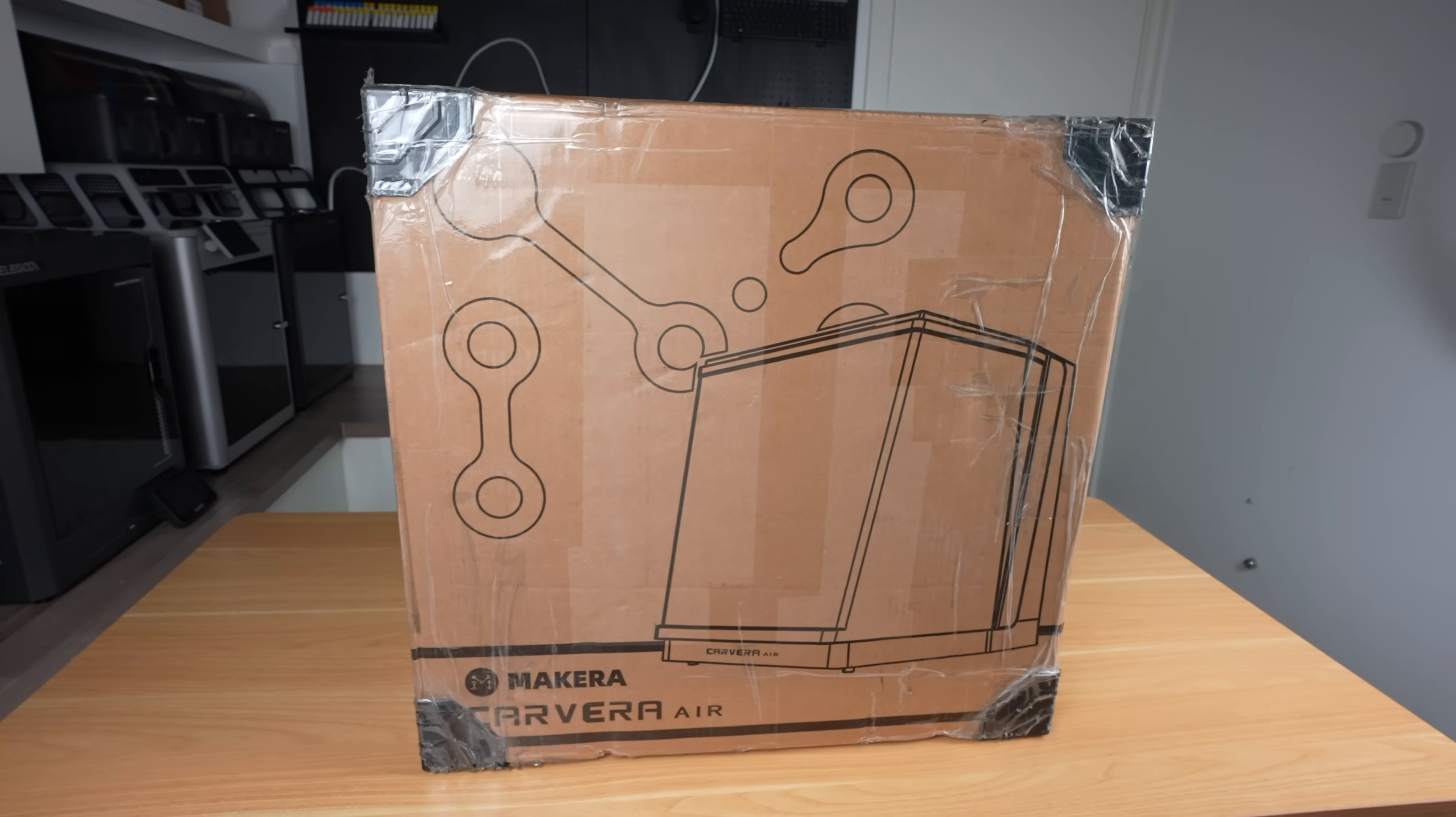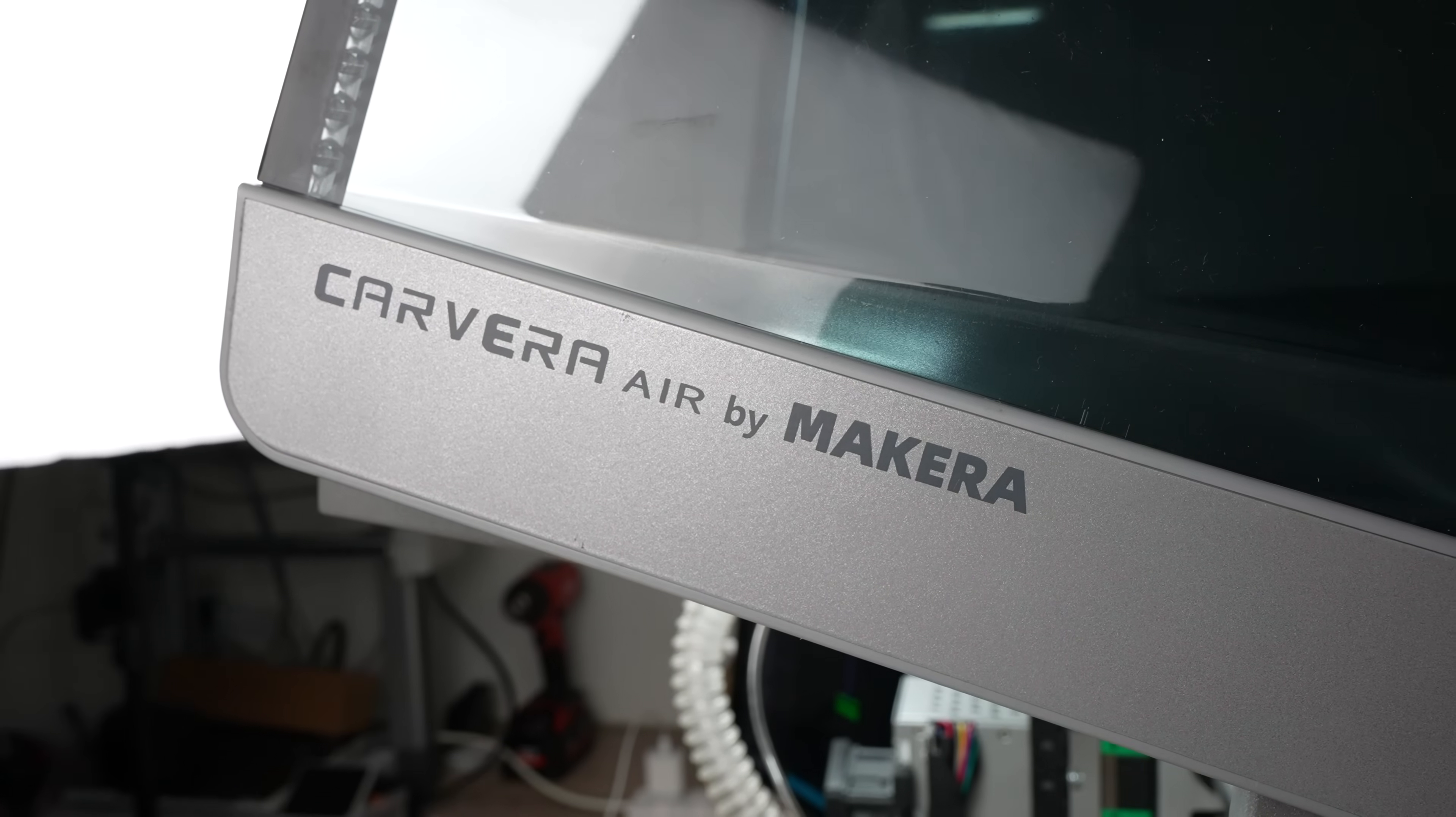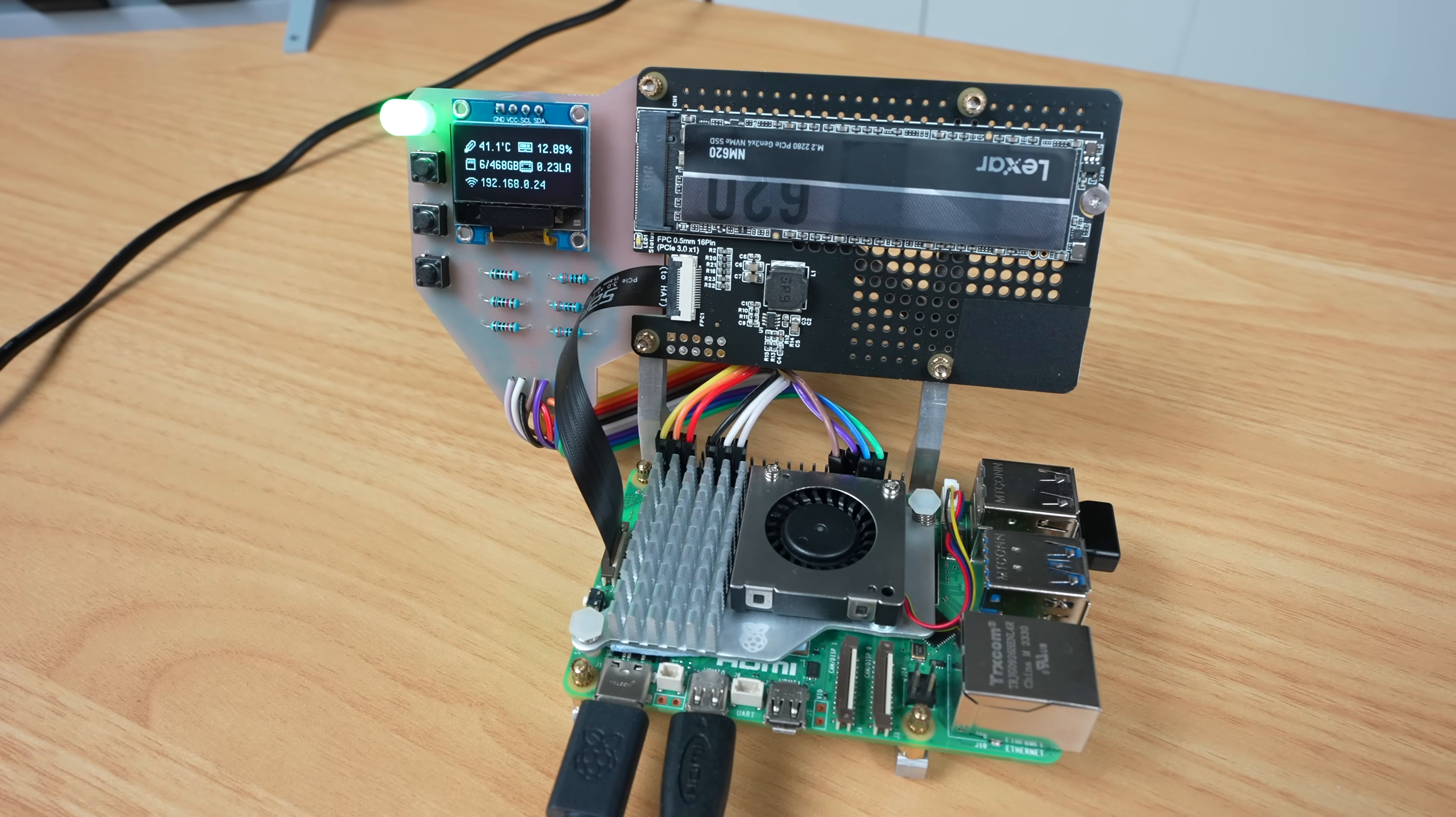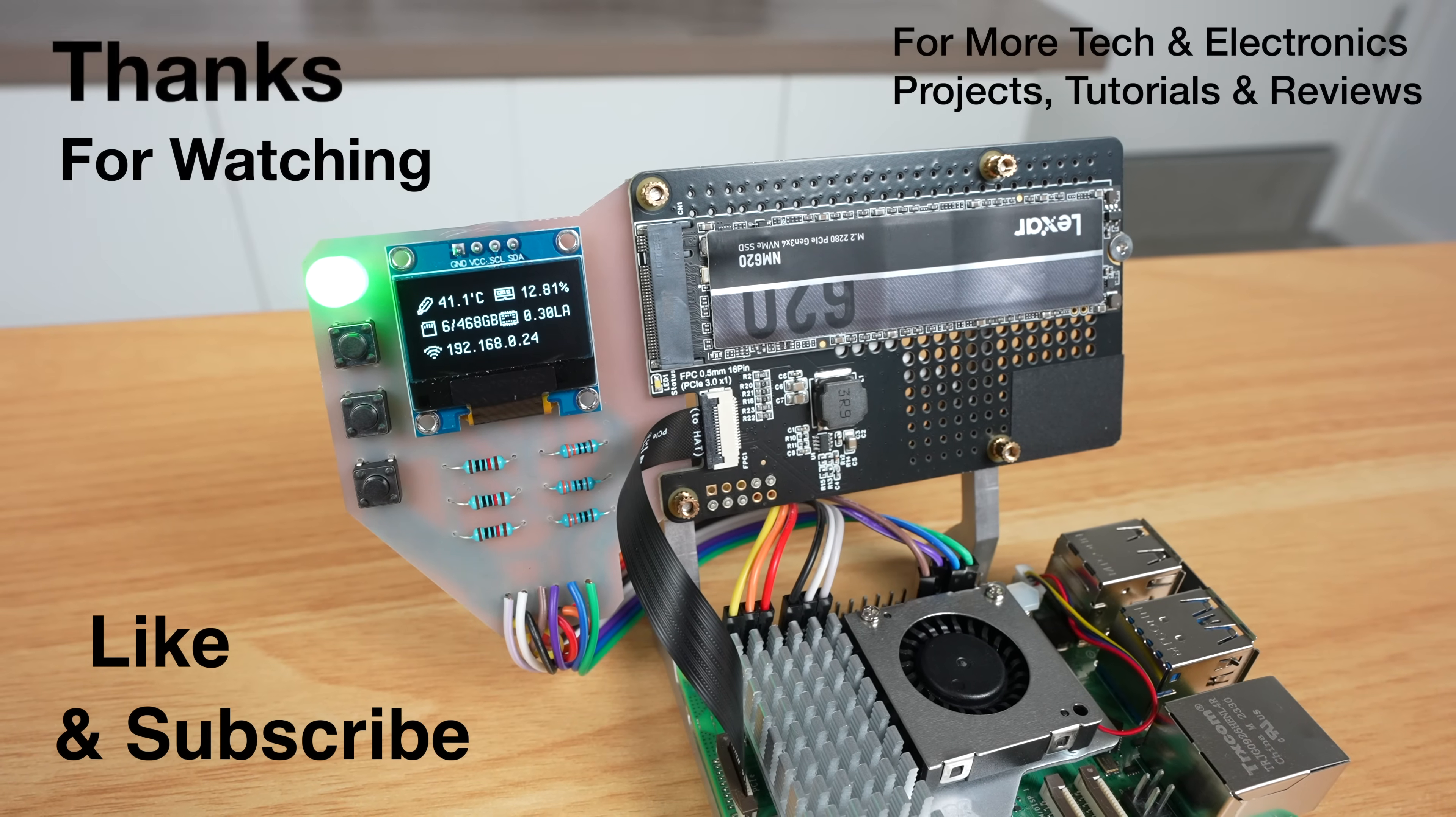If you'd like to try out a project like this for yourself, check out the Carvera Air on Makera's website, which I'll link to in the video description. It's a great workshop addition for tinkering with electronics and SBCs, as it allows you to quickly make up your own PCBs as well as plastic, carbon fiber and aluminum components. Thanks for watching and I'll see you in the next one.